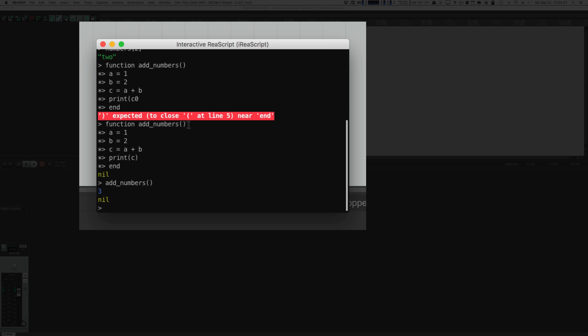When writing functions in the interactive ReaScript window, you need to type Shift+Enter to add something to the whole block. For instance, the function addNumbers followed by everything else to 'end' — I had to hit Shift+Enter because I want this all to be part of the same code, not just one line. You don't need to worry about that when writing code later on; this only matters in the interactive ReaScript window.